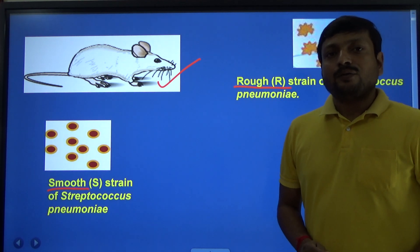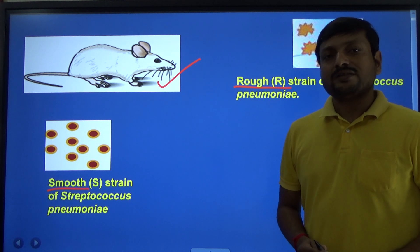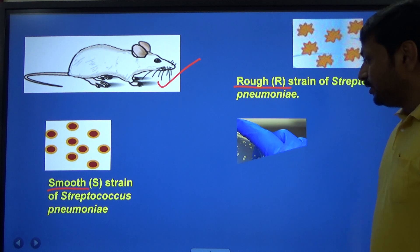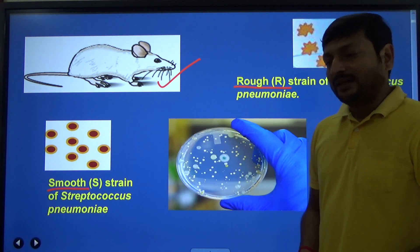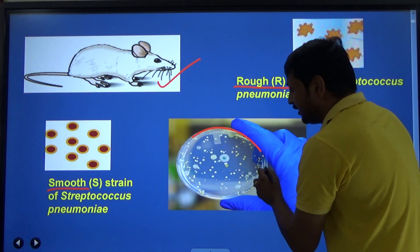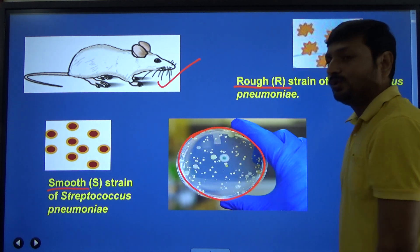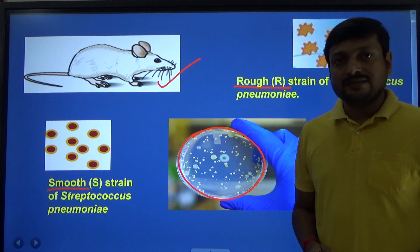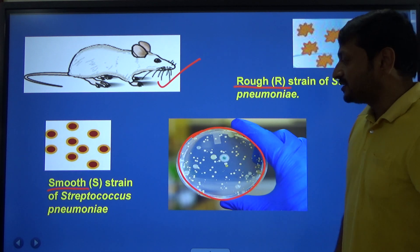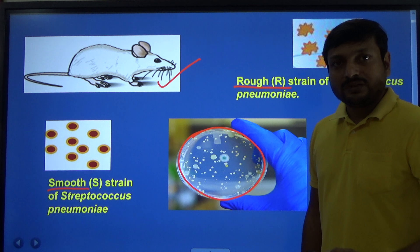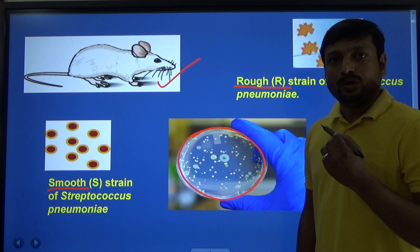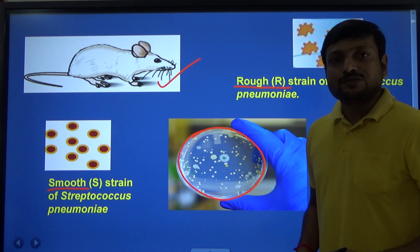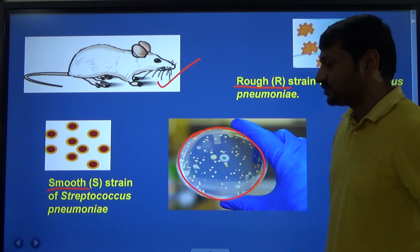Now let us understand why the names were smooth and rough strains. When Streptococcus pneumoniae is grown on a culture plate, it produces two different types of colonies. The colony which appears as rough is said to be of rough strain, and the colony which appears as smooth is said to be of smooth strain.